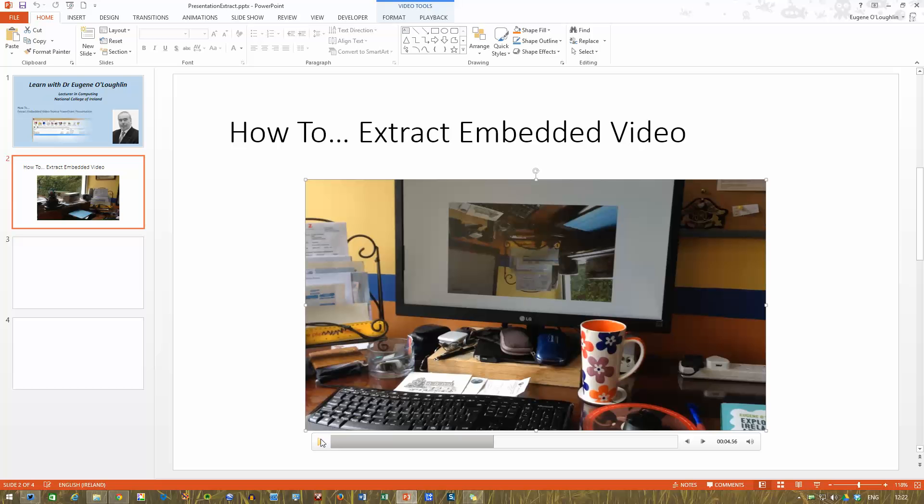Now unfortunately, there's no easy way within PowerPoint that allows you to save that video as a separate file, as a movie file or in any format. You can do some formatting with it but you cannot save it.